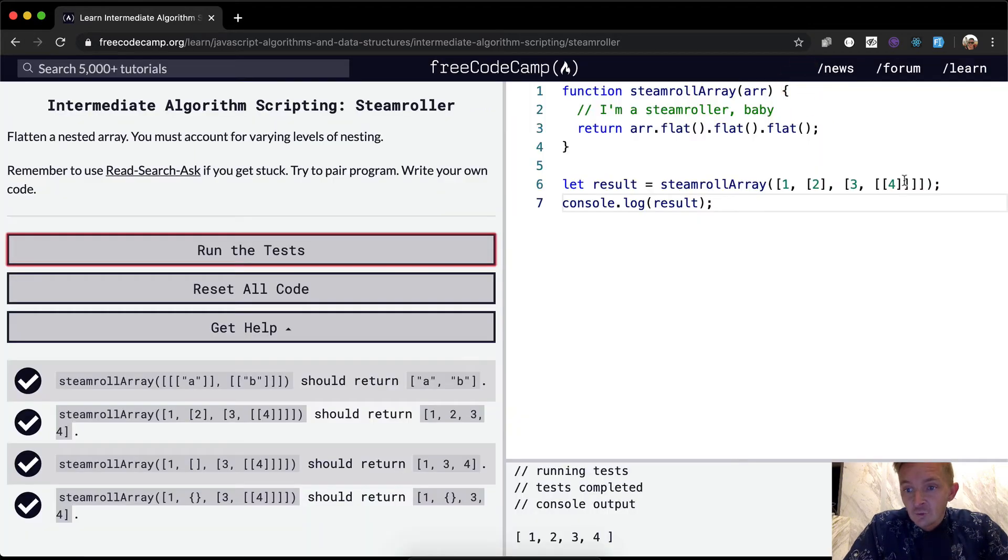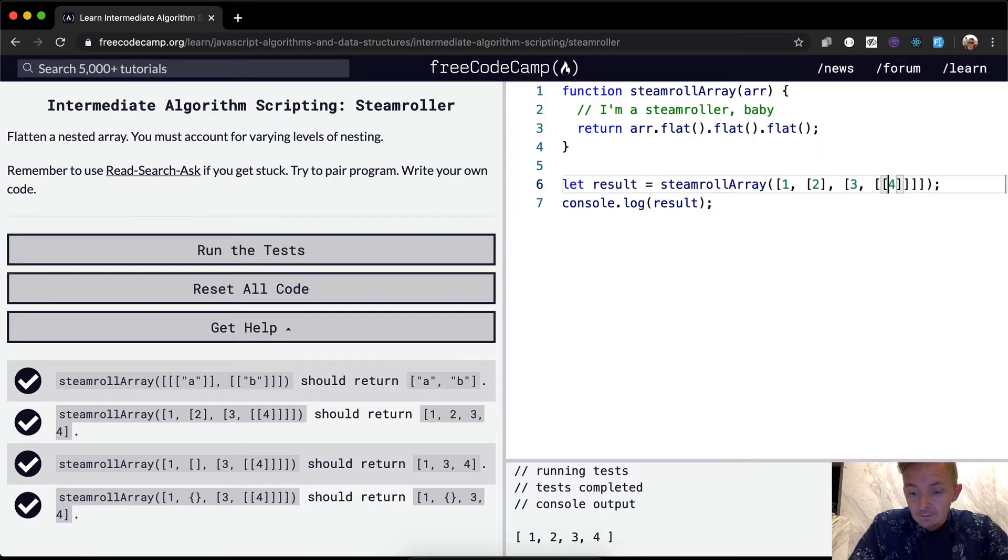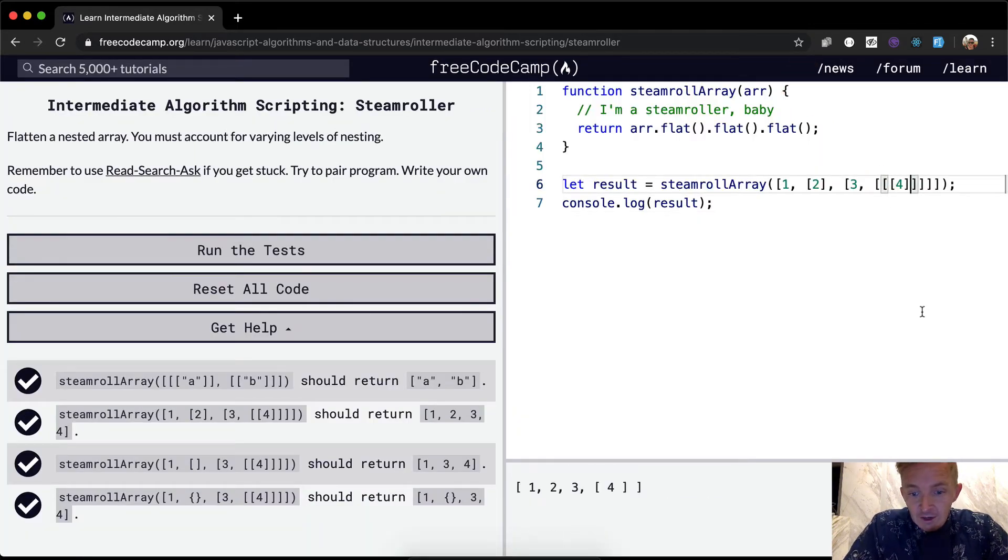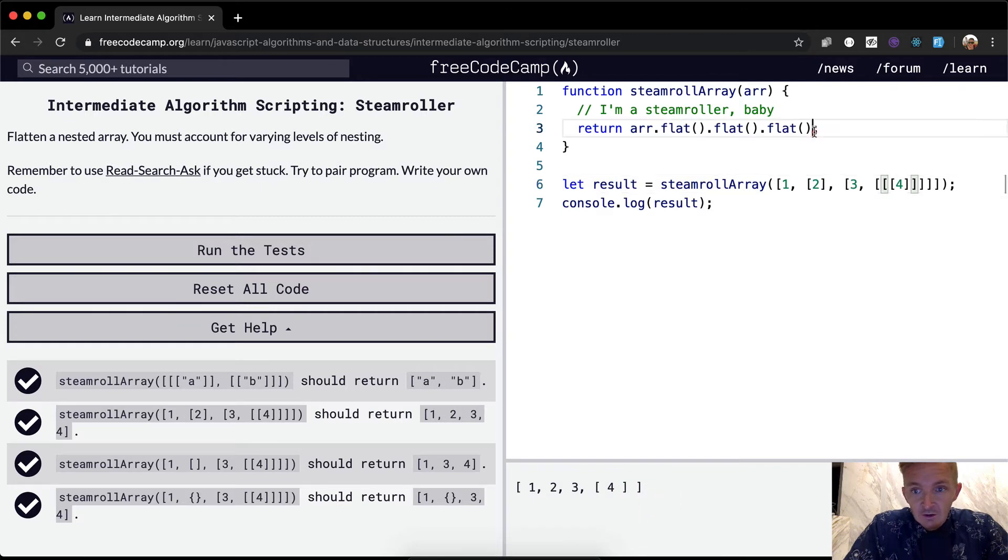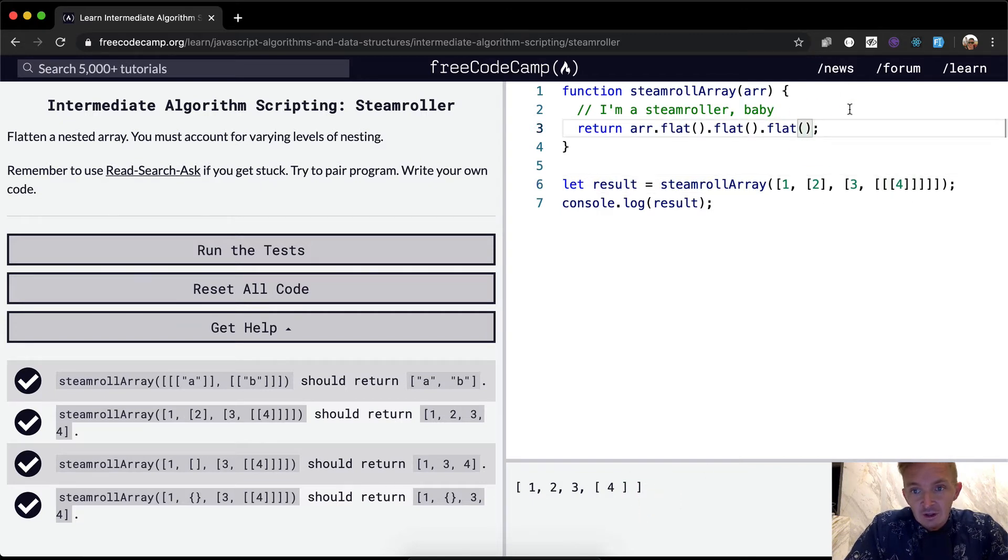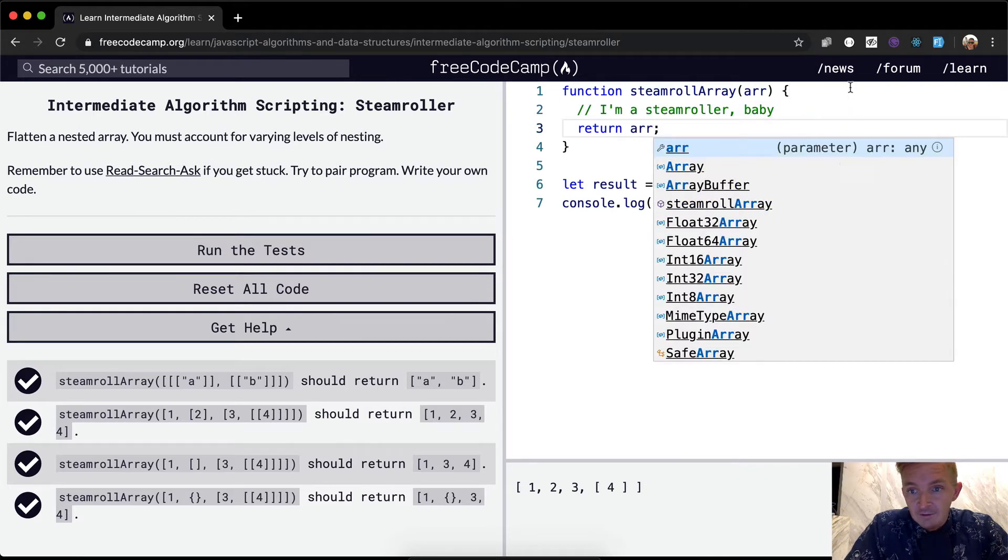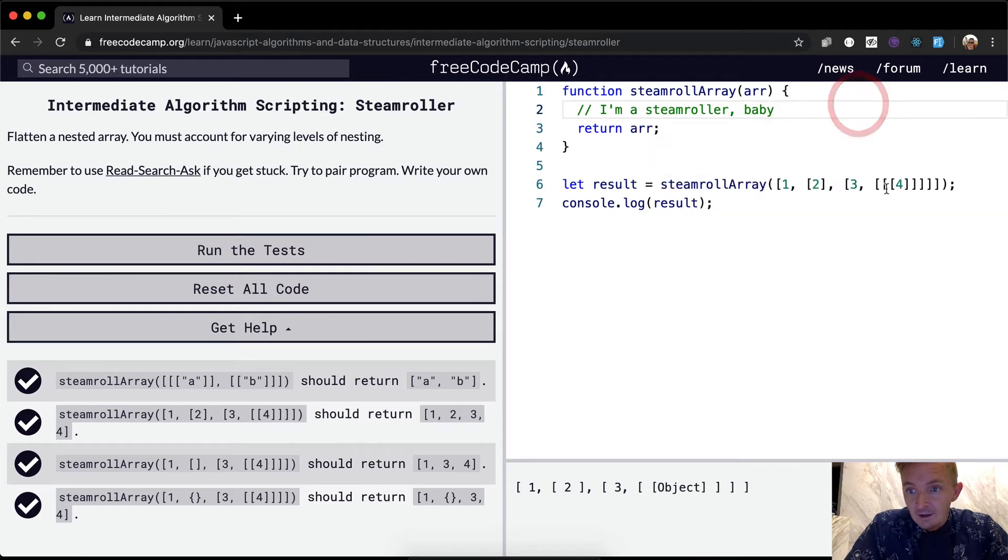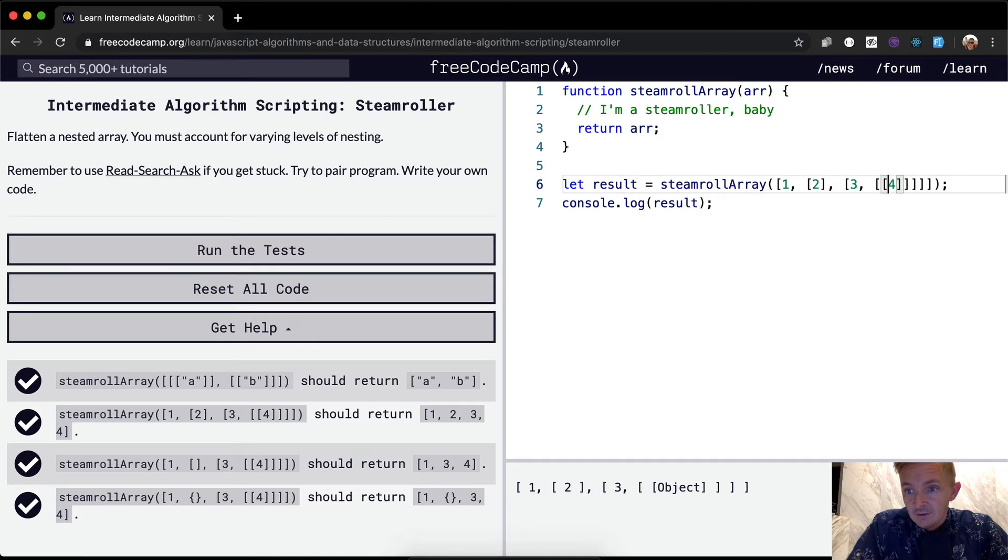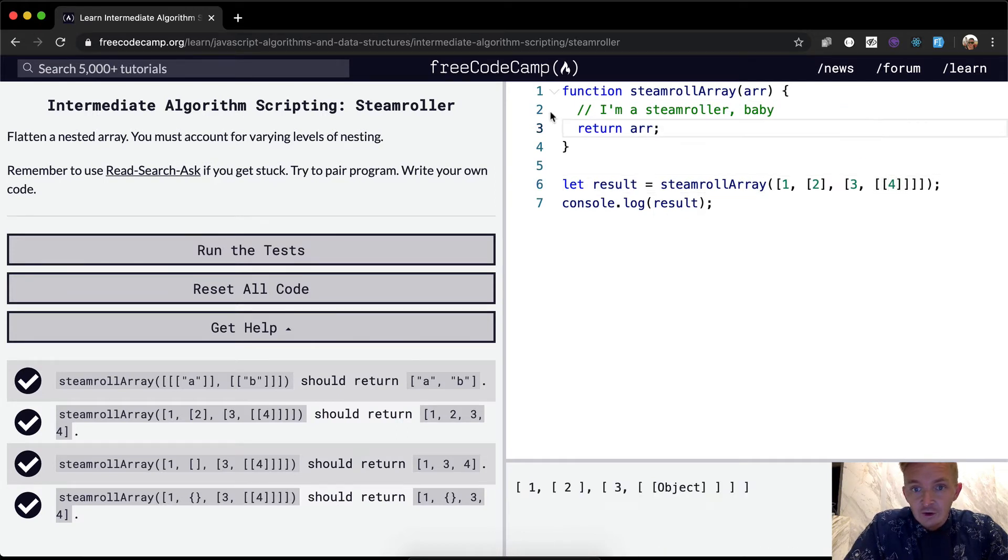Now, however, this wouldn't work if, say we had an unlimited data set, then we would have to call flat again and our function would just start to look ludicrous. So how could we do this programmatically instead of going dot flat, flat, flat like that? Because that's not a great solution.